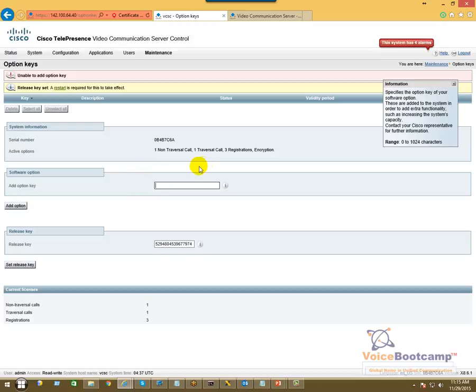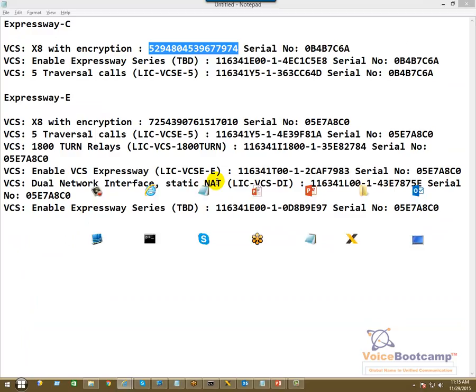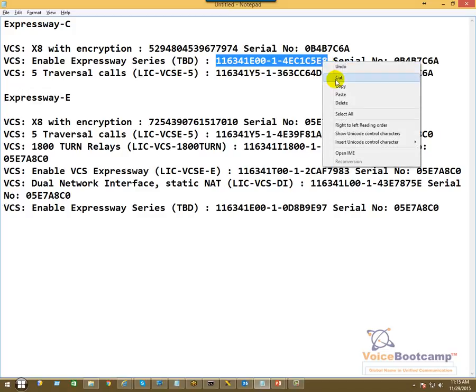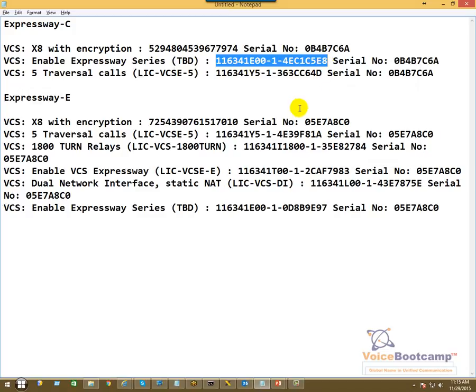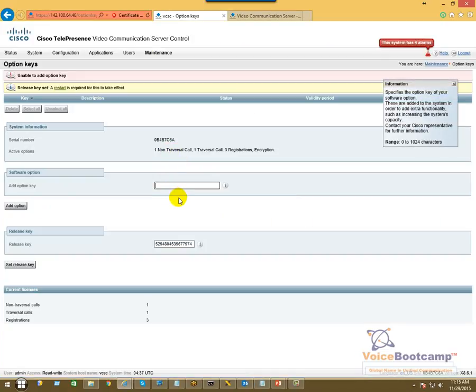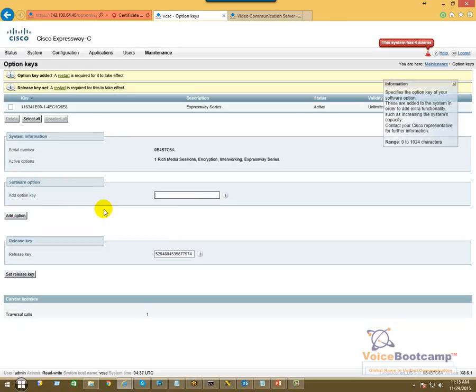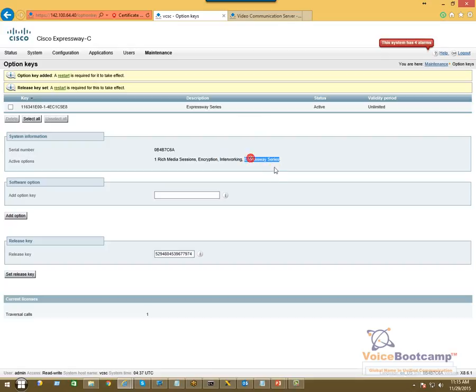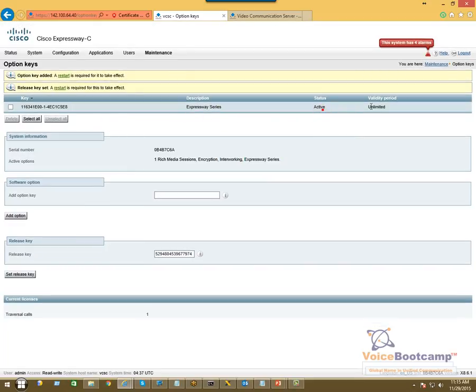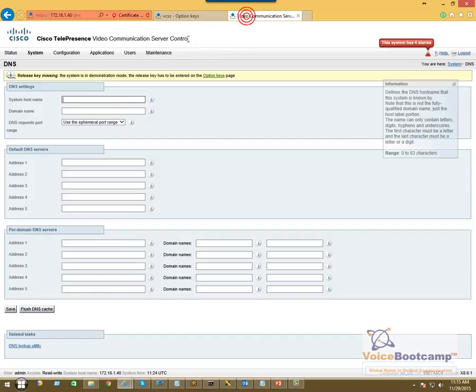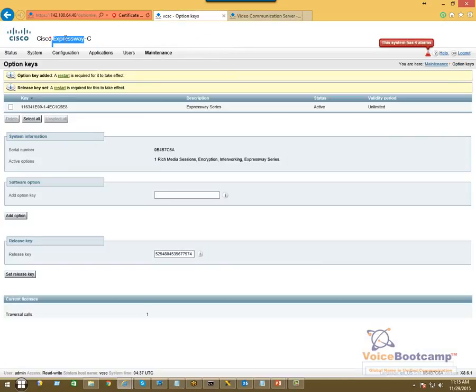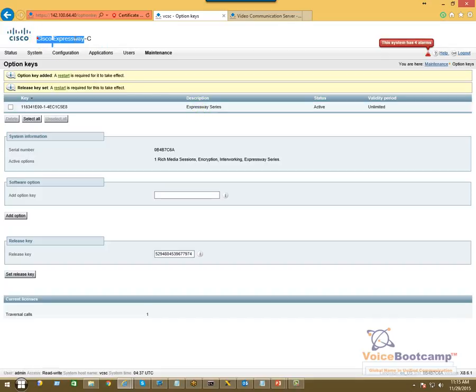Okay, one of the release keys has been accepted. It tells me that my current active session: one media reach session, encryption, internetworking, and Expressway Series. I have Expressway Series active. And look at the name right here: Expressway-C. It became from what it was, a VCS Control, it became Expressway-C. So once you apply the license, the name of this server becomes Cisco Expressway-C.